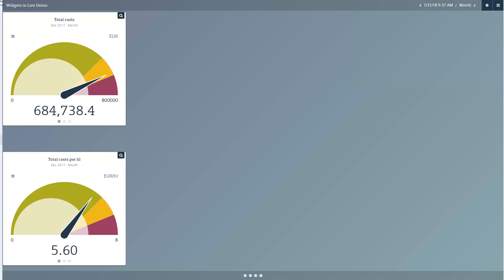To do this, first go to the dashboard of the Energy Manager Web Client. In the upper right-hand area of the dashboard, you can switch to Configuration Mode.